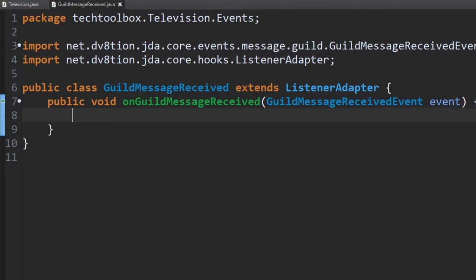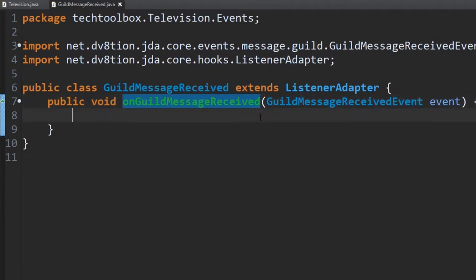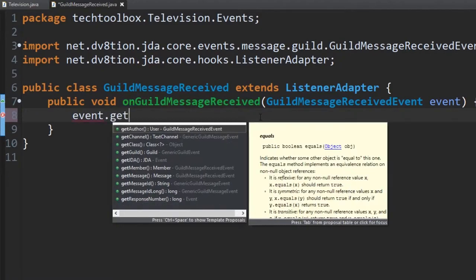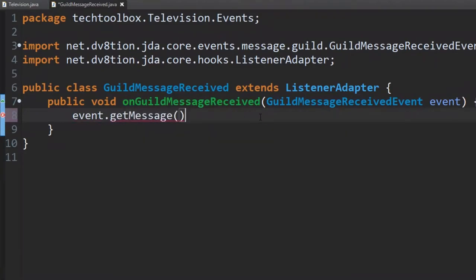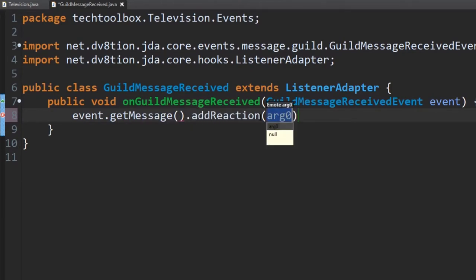Every time a user sends a message inside the guild, the bot receives it and will add a reaction. So we'll do event.getMessage() — we're getting the message that was sent by the user in the channel — and then we want to add a reaction, so we do .addReaction(). Simple as that. Then put two quotes in here — it'll be like a string, just text.